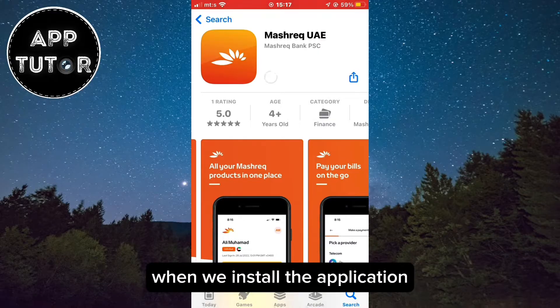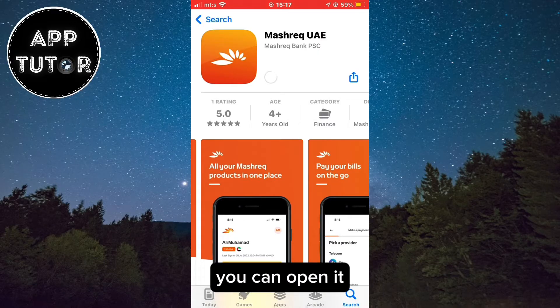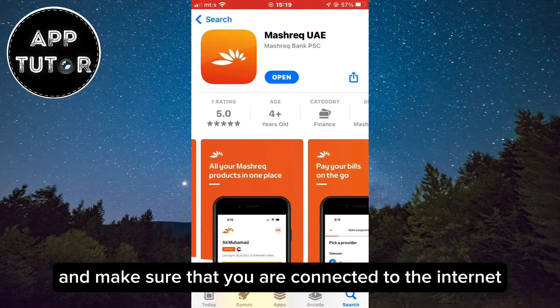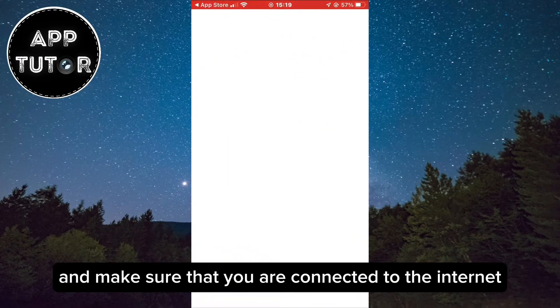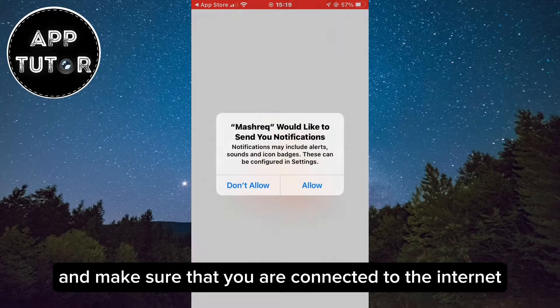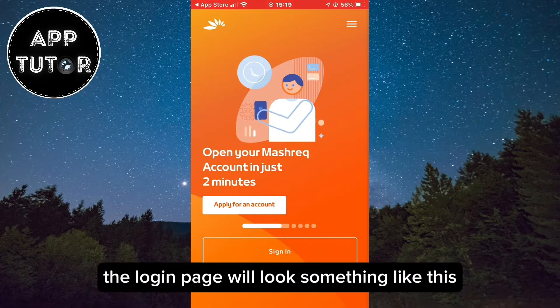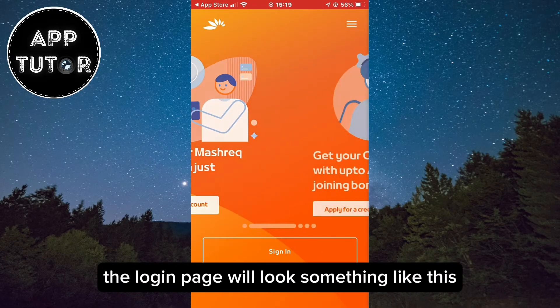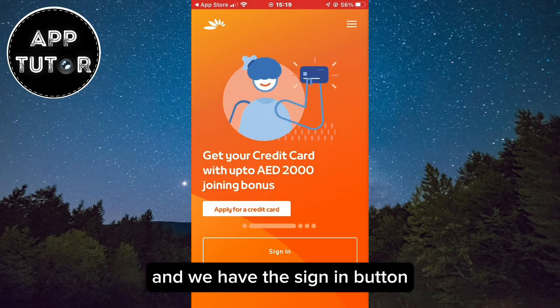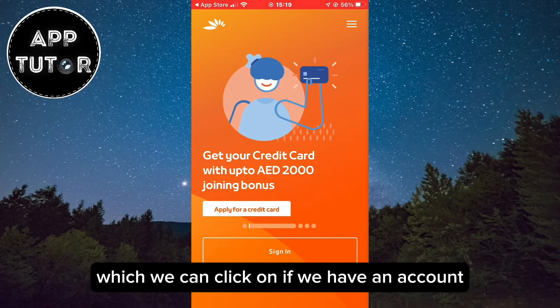Once you install the application, open it and make sure that you are connected to the internet. The login page will look something like this, and we have the sign in button which you can click on if you already have an account.